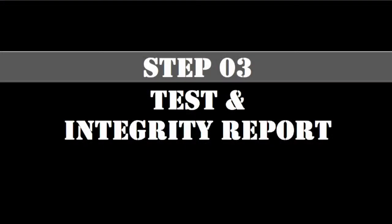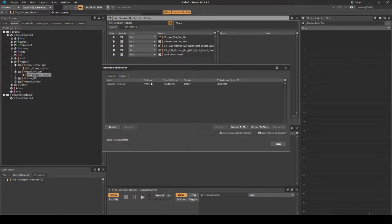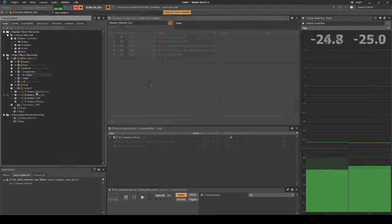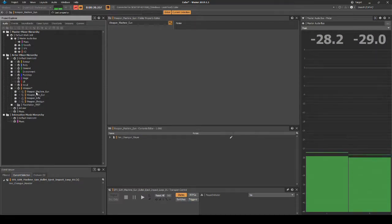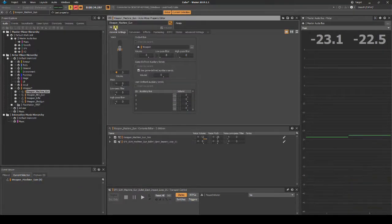We will now test our updates in-game. Boot up the game and connect Wwise to the game. In Wwise, solo the Weapon_Machine_Gun Actor Mixer.